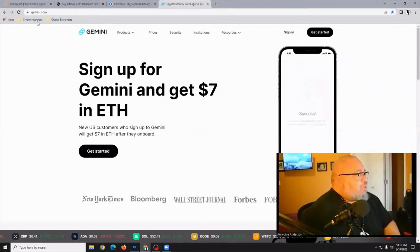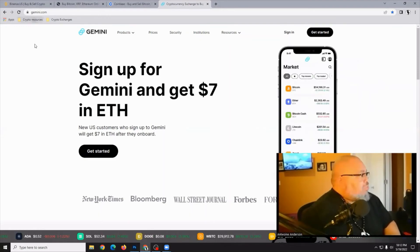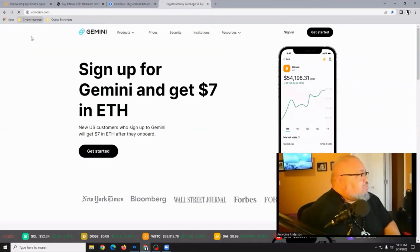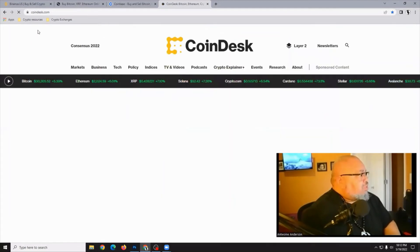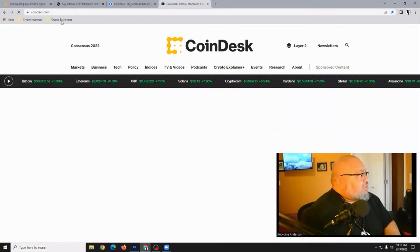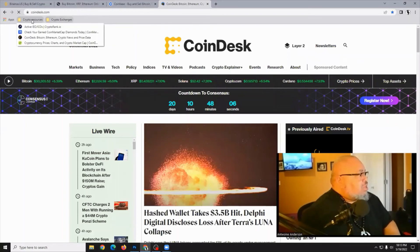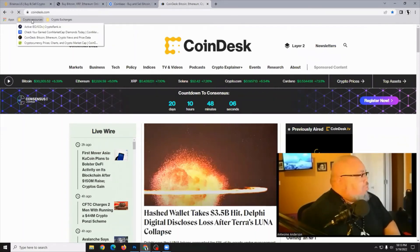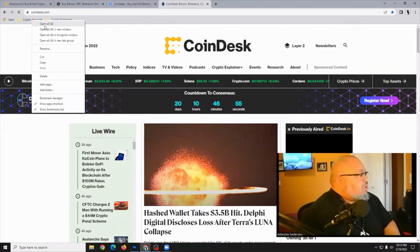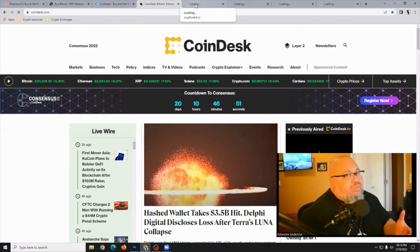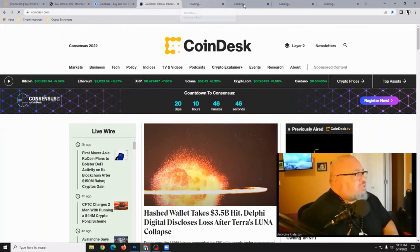I've already got a couple of them out there — I've got my crypto resources, and I can just open up those pages and crypto exchanges. You can also open them up as groups by right-clicking the folder and just saying open all four, and they'll have all four of your tabs ready for you to go whenever you're ready to switch between the different resources that you've saved.